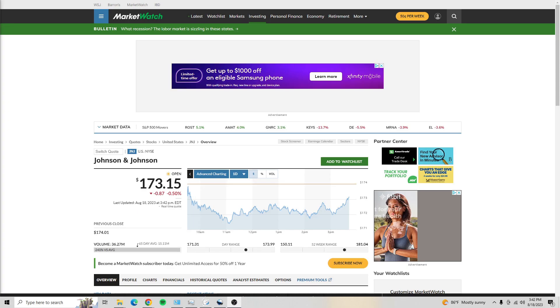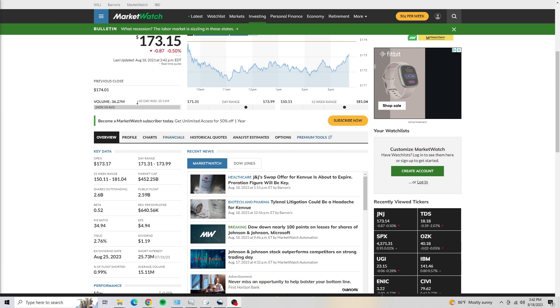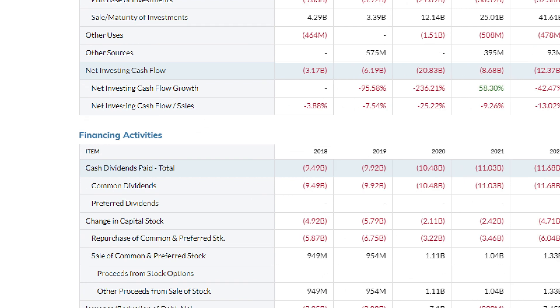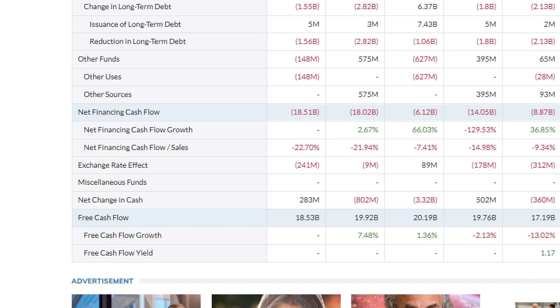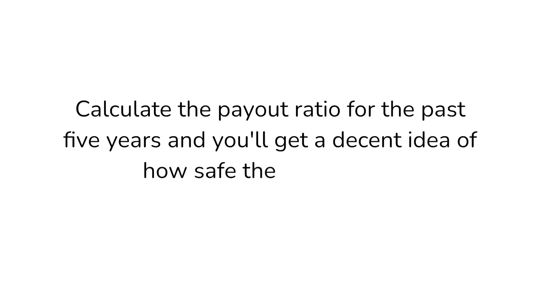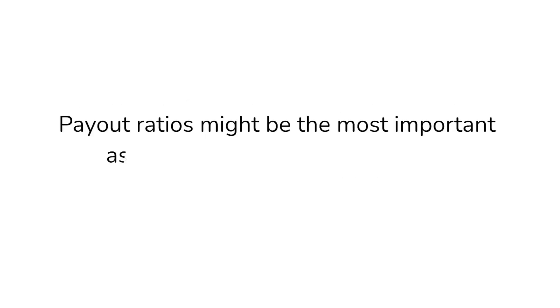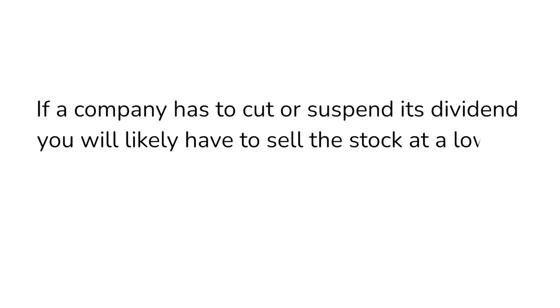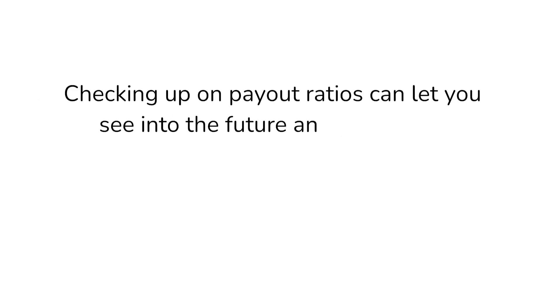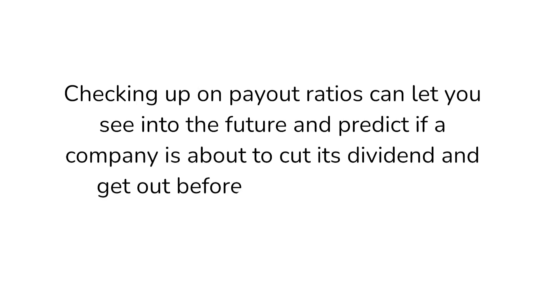The best free resource I've found for calculating payout ratios is MarketWatch.com. On their website, type in the ticker symbol and navigate to the financials tab. Click on the cash flow tab and scroll down to find the cash dividends paid section under financing activities for the past 5 years. Free cash flow is also in the financing activities section. Cash flow from operations and net income is above in the operating activities section. Calculate the payout ratio for the past 5 years and you'll get a decent idea of how safe the dividend is. Checking up on payout ratios can let you see into the future and predict if a company is about to cut its dividend and get out before it actually happens.